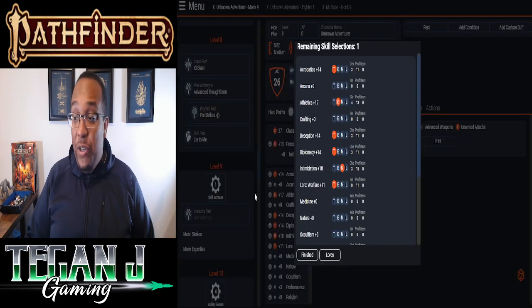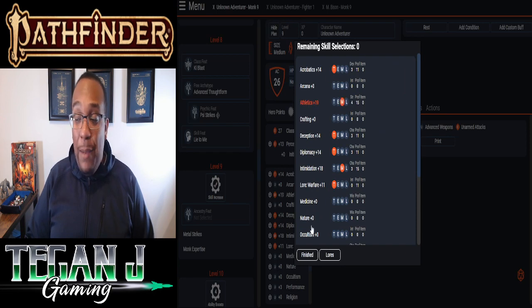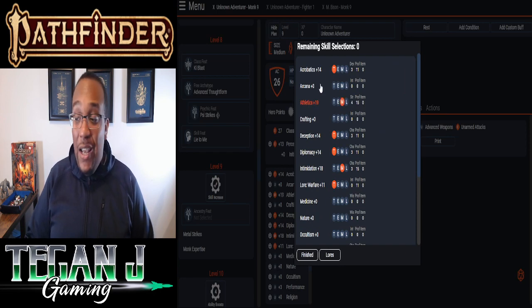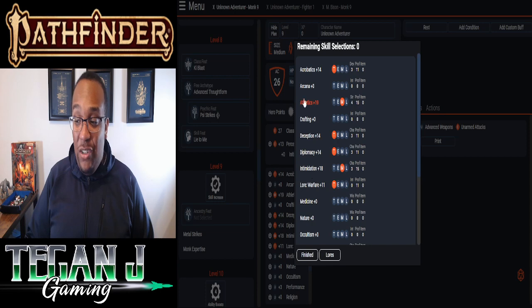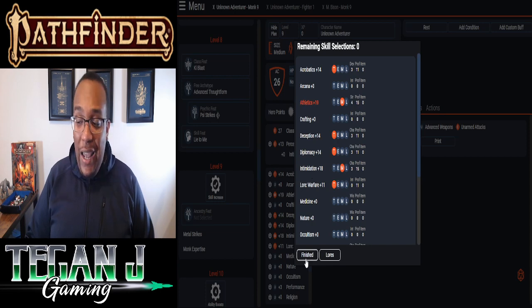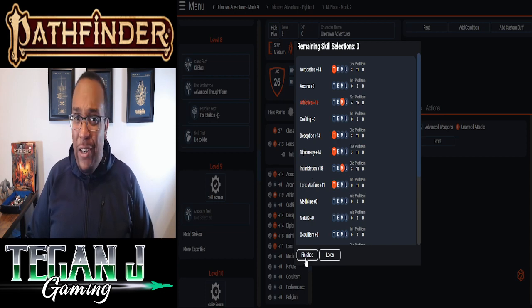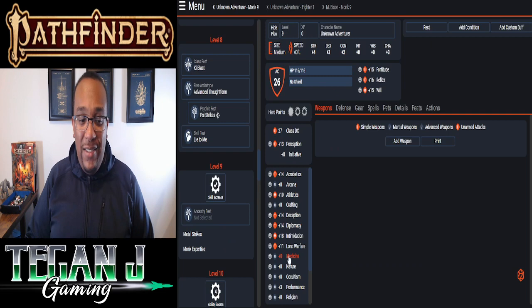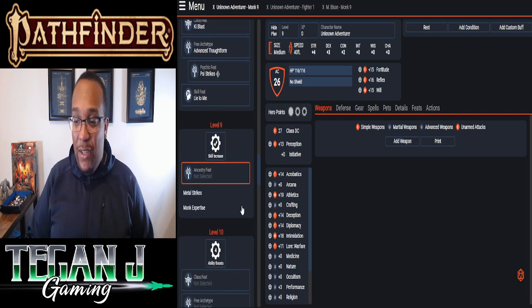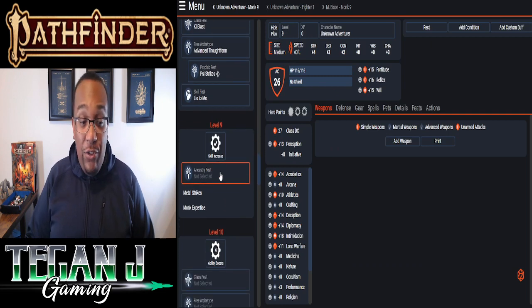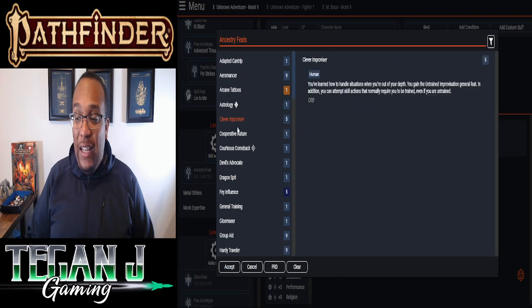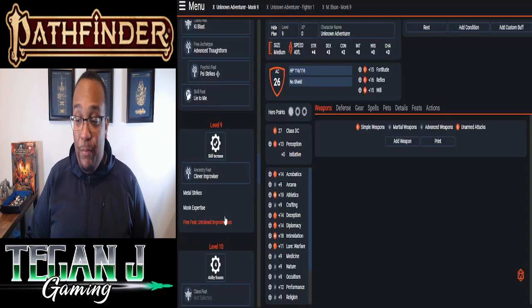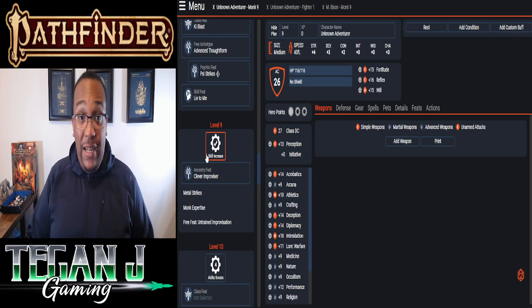Finally, for level 9, we are going to pick his last skill increase, and we're going to bring Athletics up to Mastery. So we've got two Mastery skills, Athletics and Intimidation. We've got the other ones, Trained. And I think that's a pretty good reflection of M. Bison's skill sets. Then we get to pick an Ancestry feat as well. For him, I picked Clever Improviser. And we've kind of got it in. That's M. Bison's level 1 through 9.